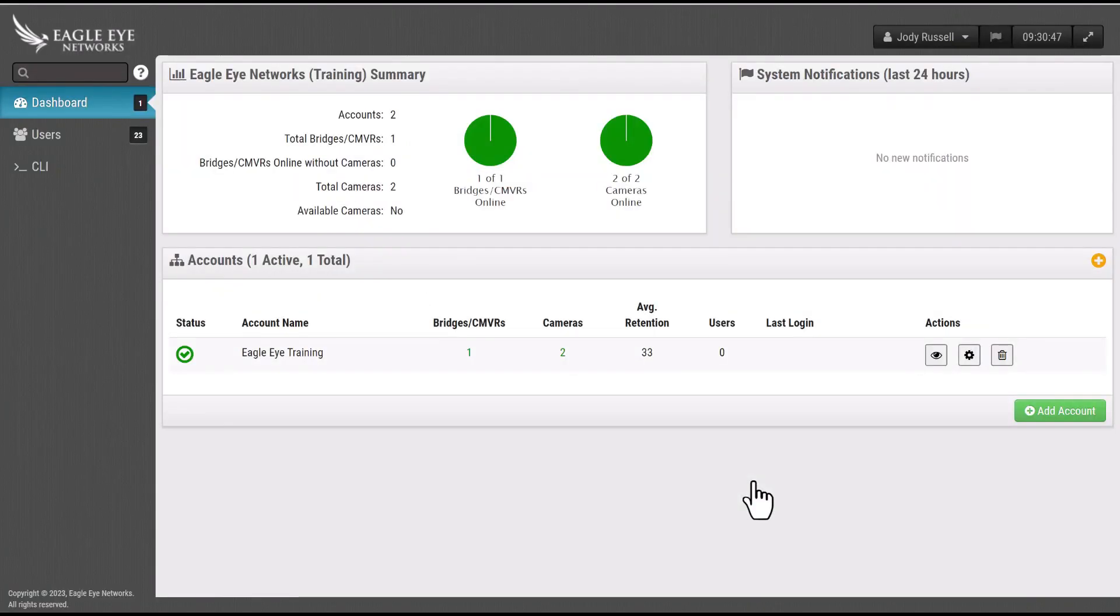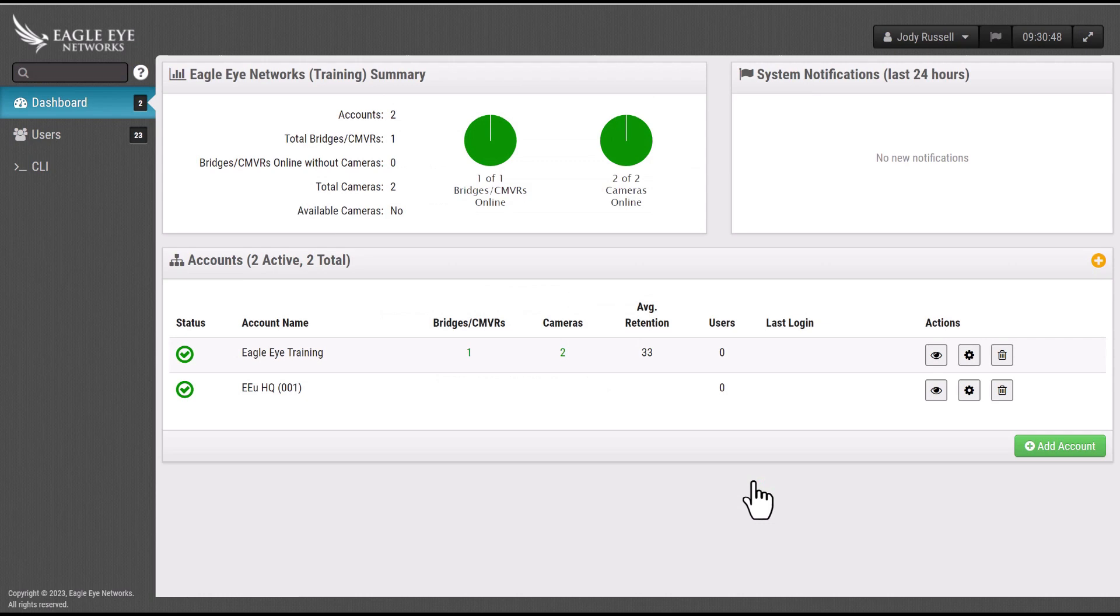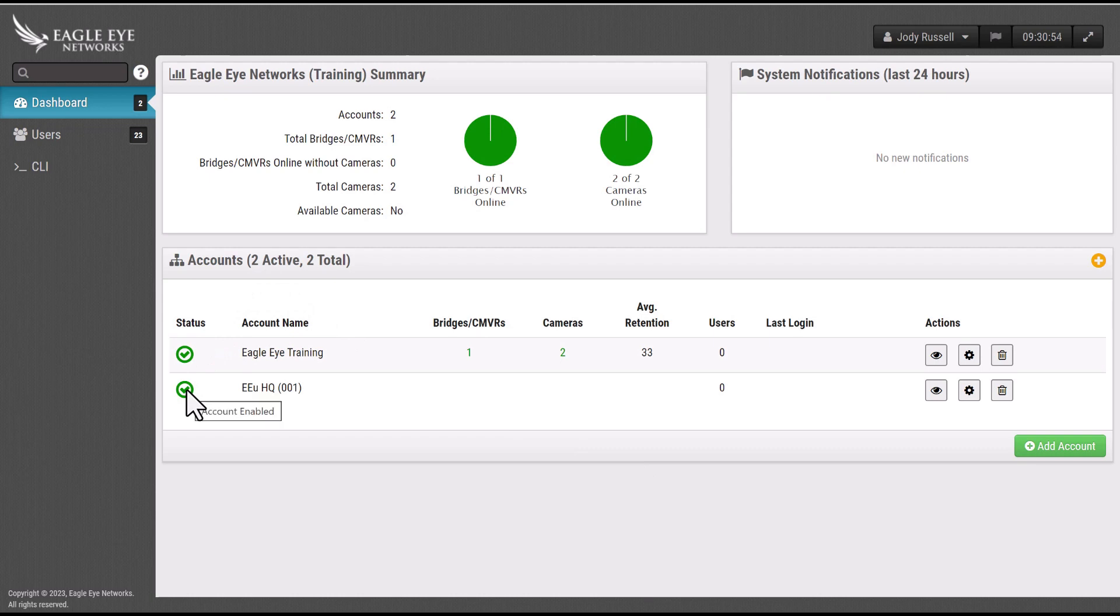Once the account is created, it will populate under the accounts section. The status icon will turn green indicating that the account has been enabled.